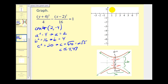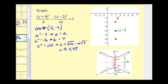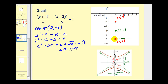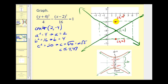We'll first plot the center at (2, negative 4). Since the hyperbola opens up and down, we add a to the y coordinate to find the vertices. Going up 2 units and down 2 units gives vertices at (2, negative 2) and (2, negative 6). Now we sketch the rectangle for the asymptotes. The height is 2a equals 4, and the width is 2b equals 8, so we extend 4 units to the right to x equals 6 and 4 units to the left to x equals negative 2. The diagonals of this rectangle form the asymptotes, and each piece of the hyperbola approaches them.